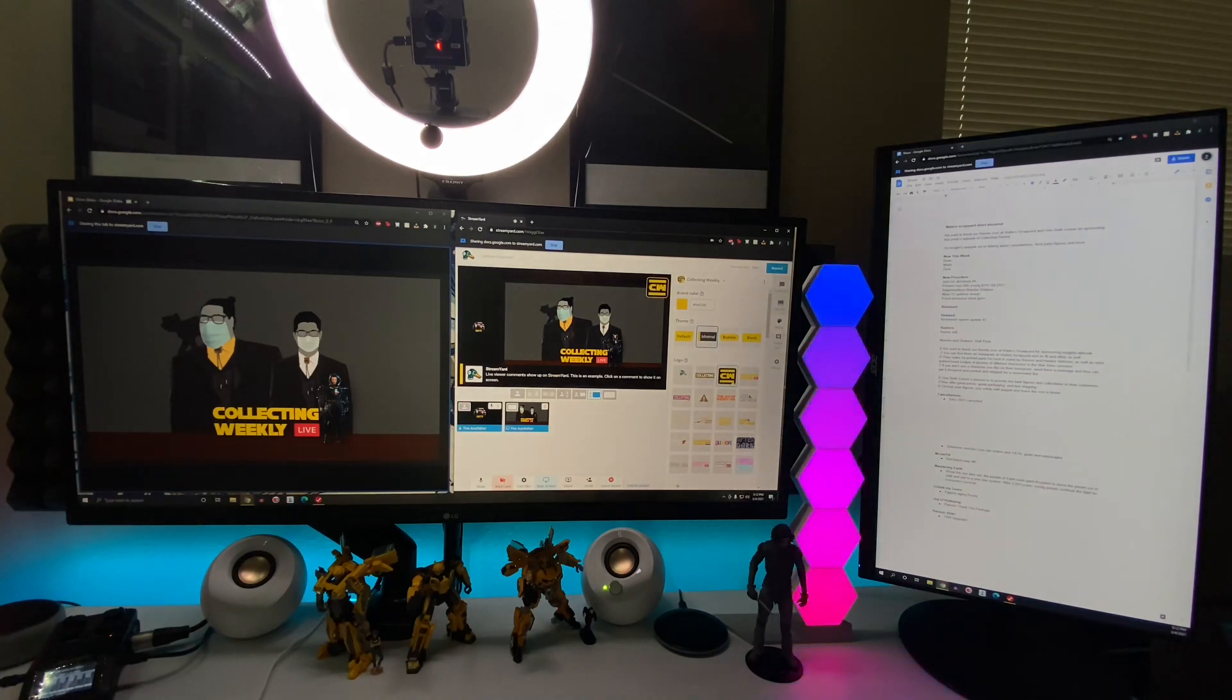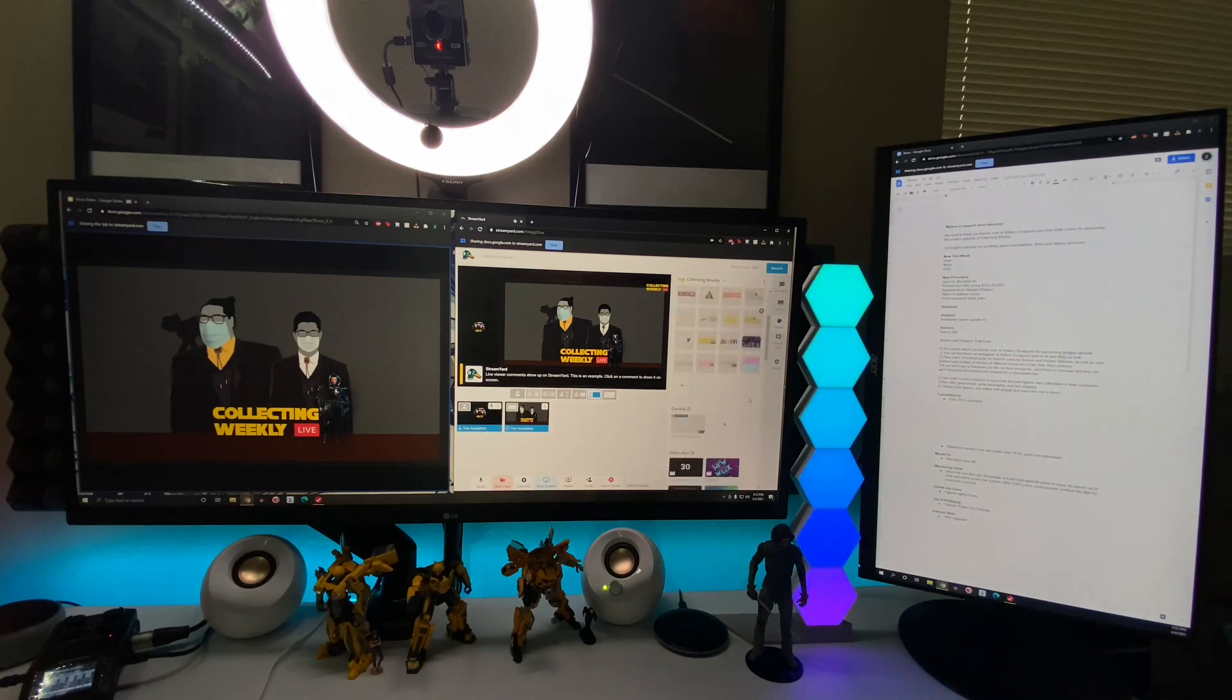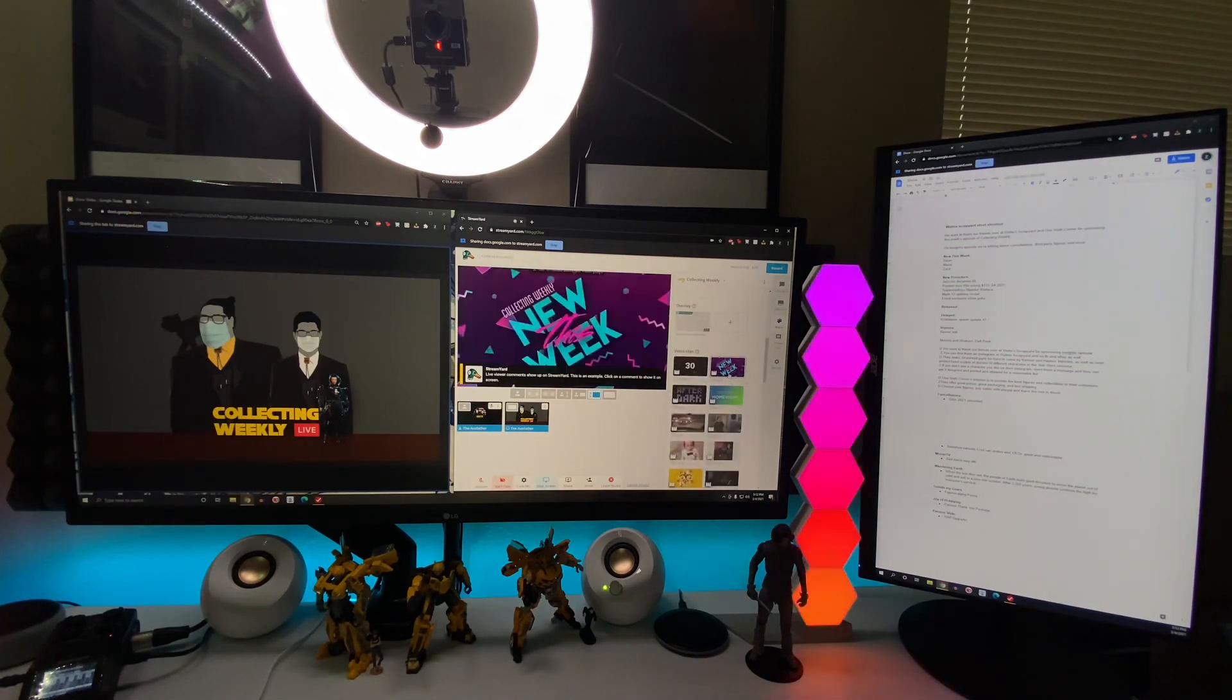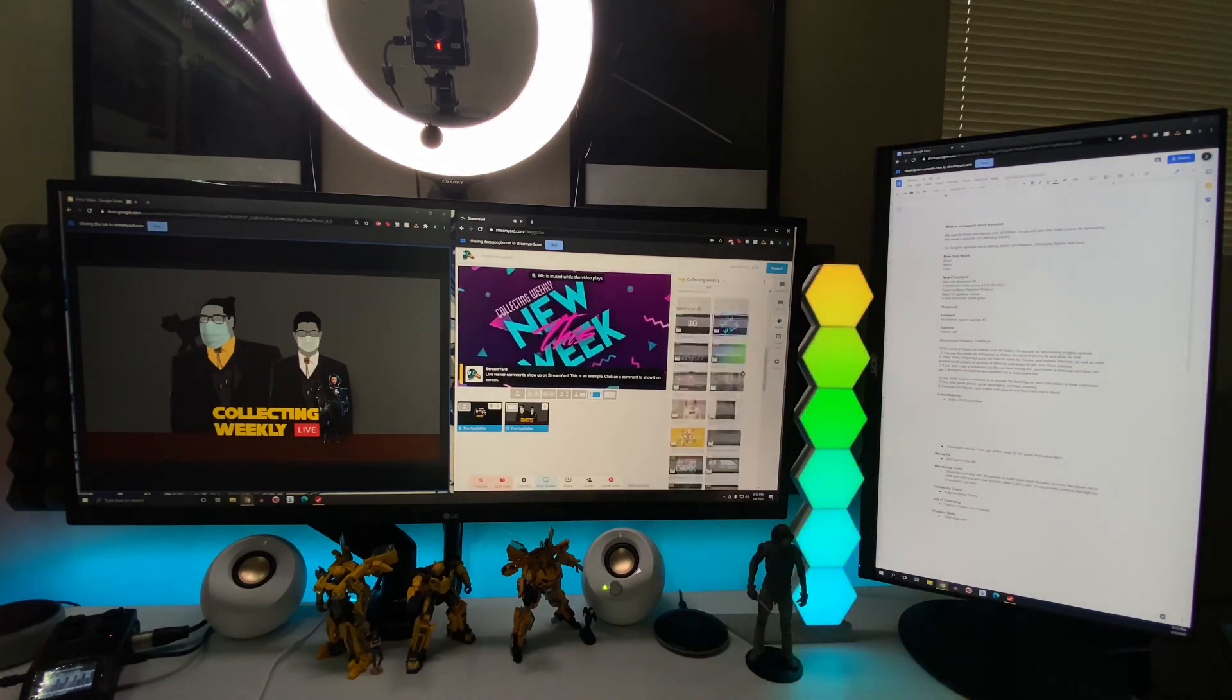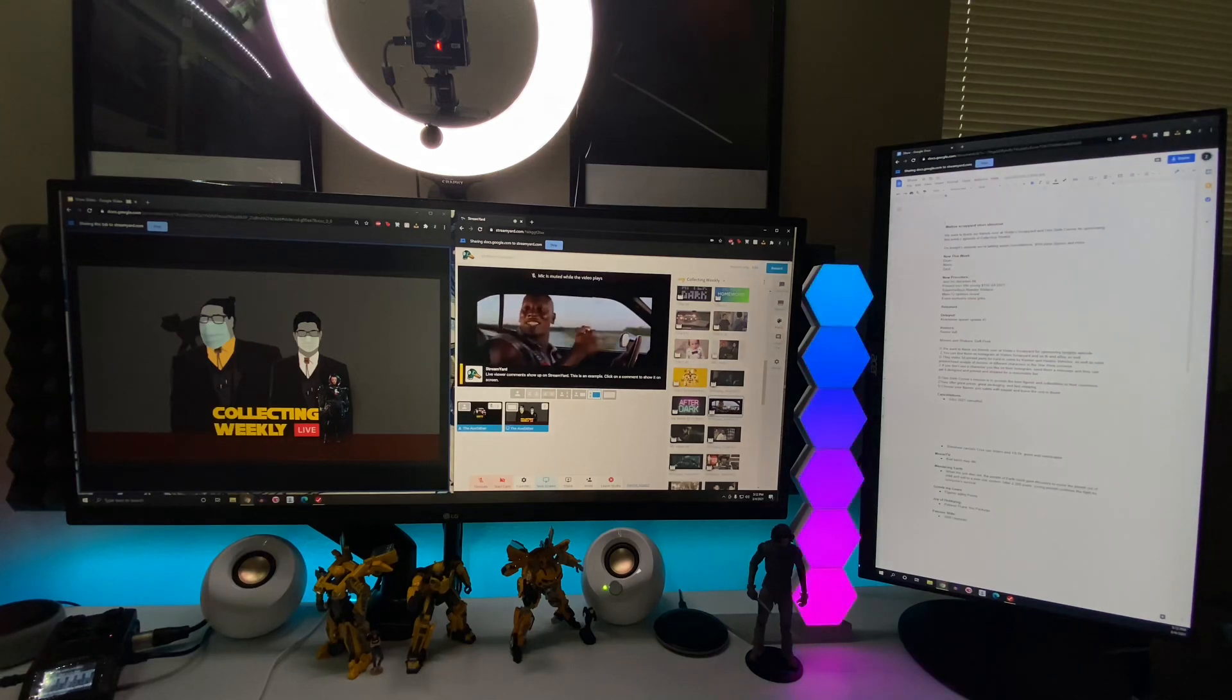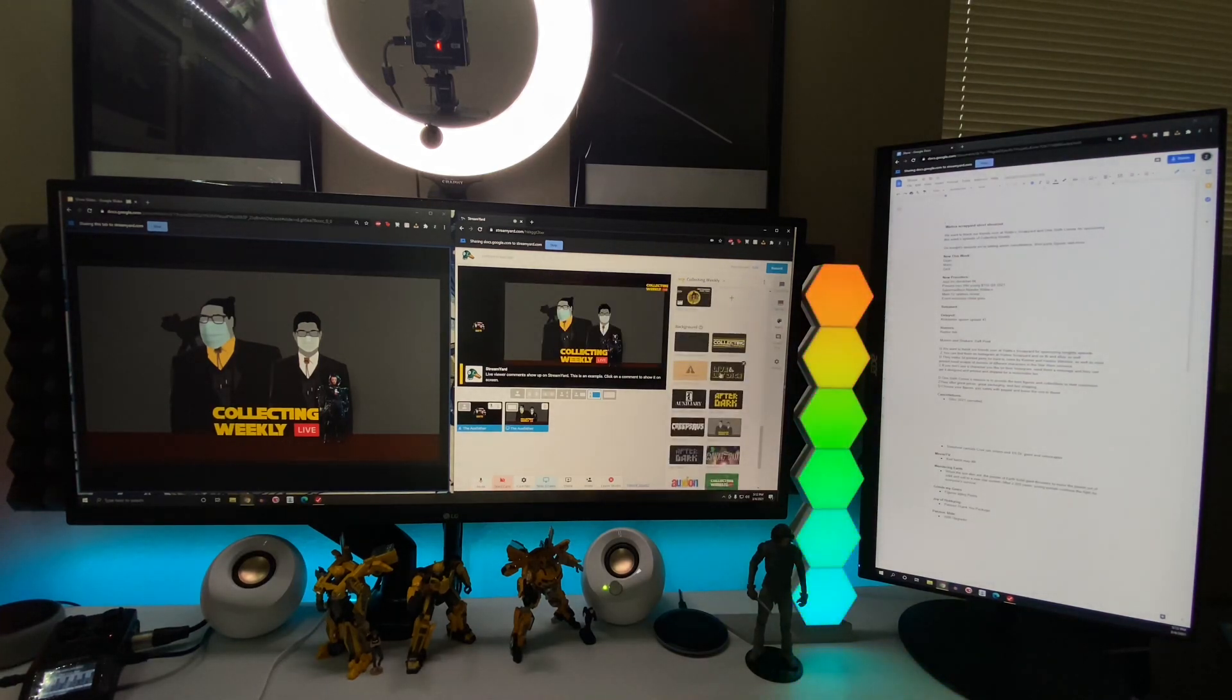And then in the brand section, you can change your different logos. You can use the clip effects that we use for New This Week and the different memes that we have, and then you also can, of course, change the backgrounds for whatever show you're running.